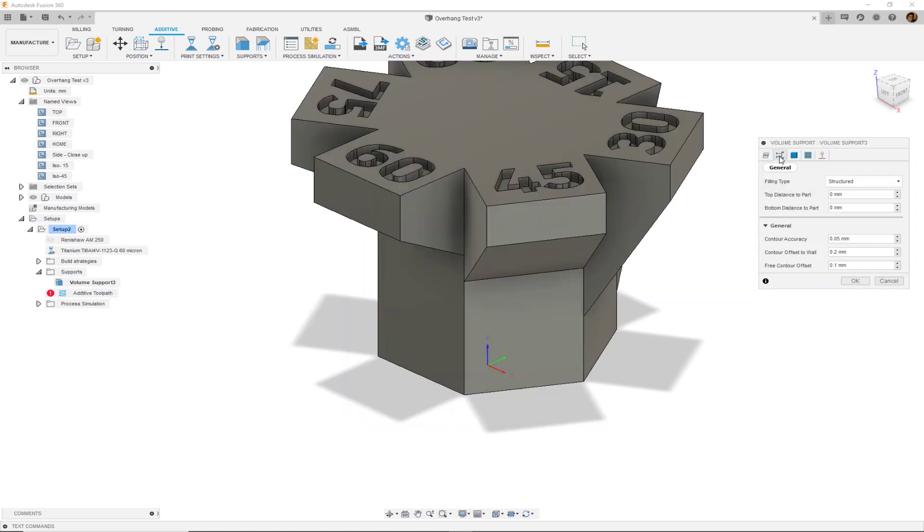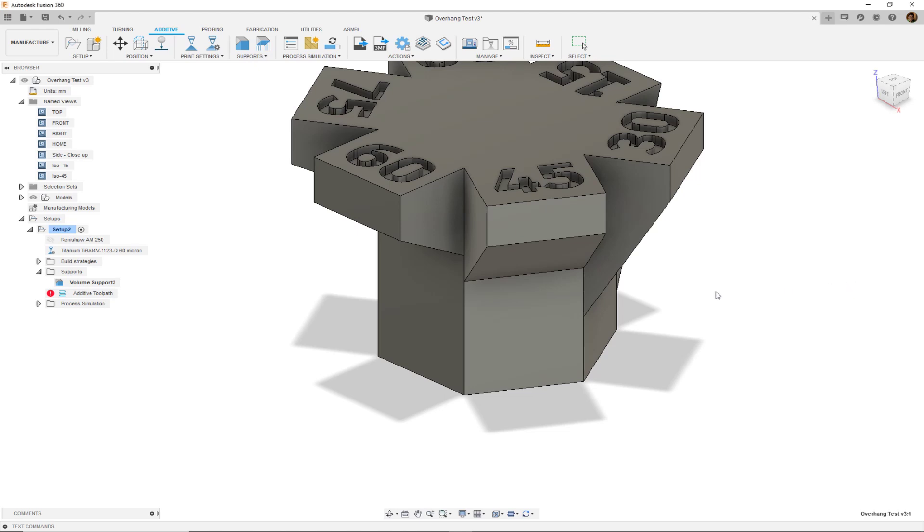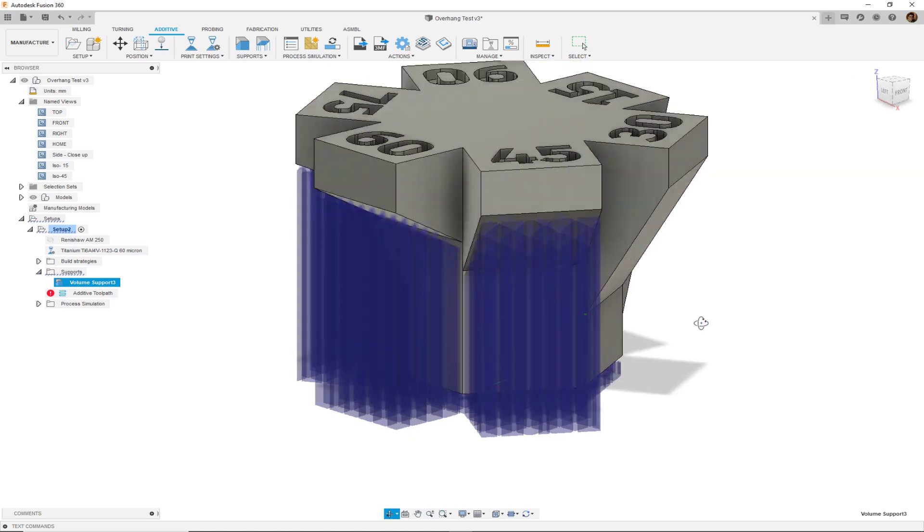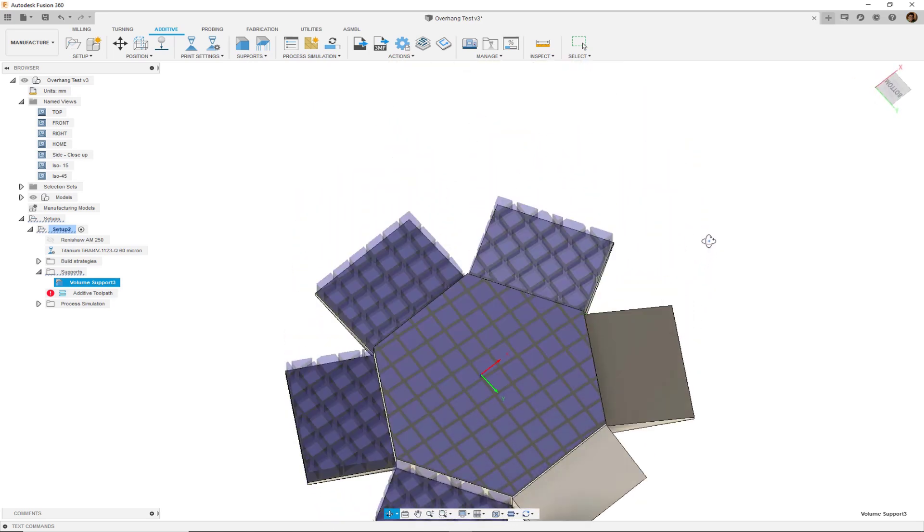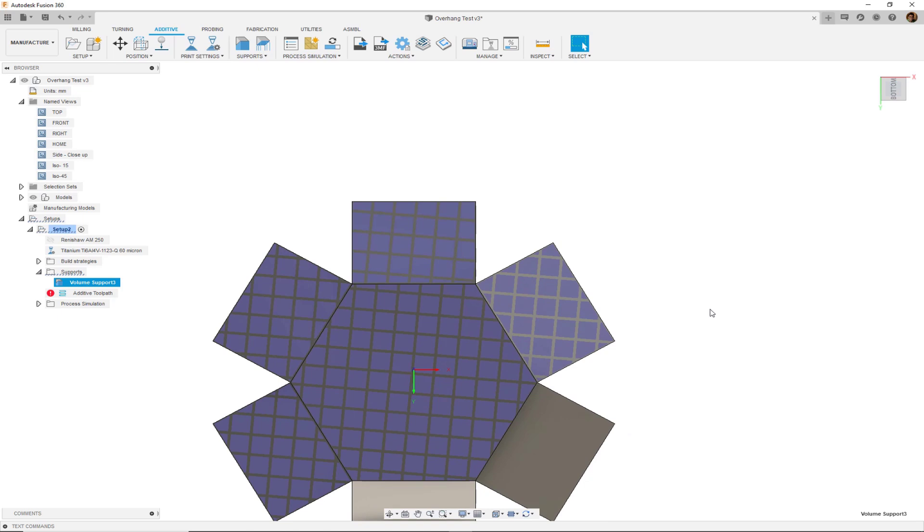Let's move on to the general subsection and take a look at the filling type. If instead of choosing the structured filling type, we chose the hollow filling type and hit OK, this will create an entirely different support structure. And you can see the translucency effect as well. If I look at it from the bottom view, this will give us the best view.